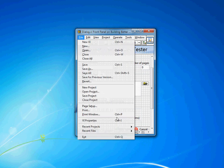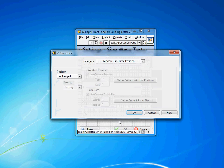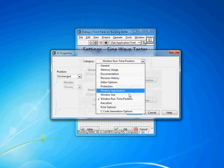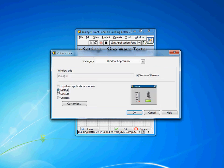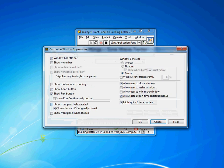We go to file and VI properties. There's a couple of settings we'd want to change. First one is window appearance. You'll see there is a dialog preset here. Now selecting that gives us a set of settings commonly used for dialogs in that they have no menu bar, they have no toolbar.